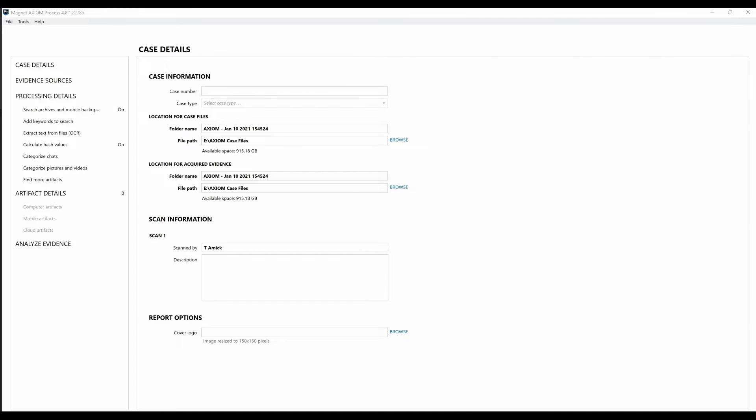Hey everyone, Trey McHugh here from Magnet. Today I want to show how Axiom Cyber can quickly connect and acquire data from Apple's latest MacBook Air powered by the new Apple Silicon M1 chip.